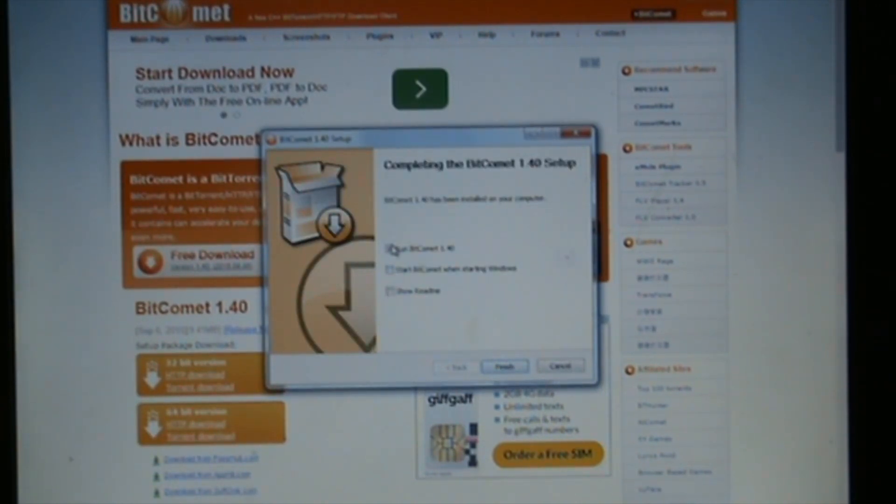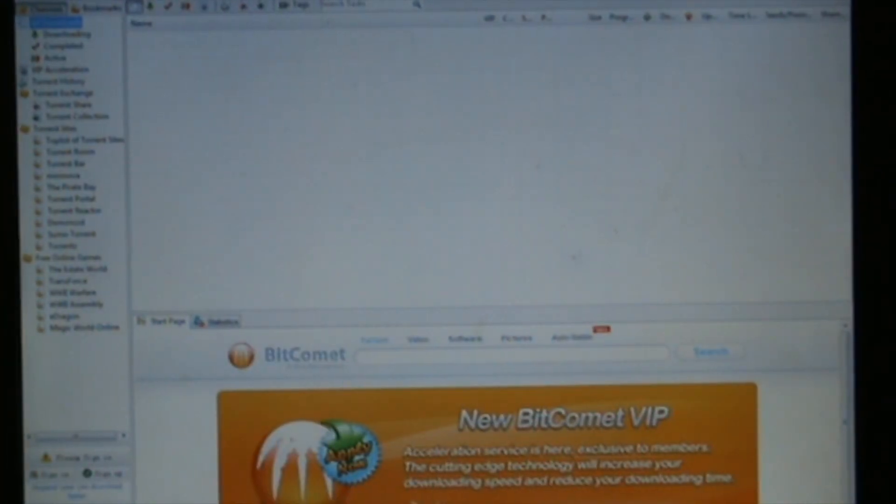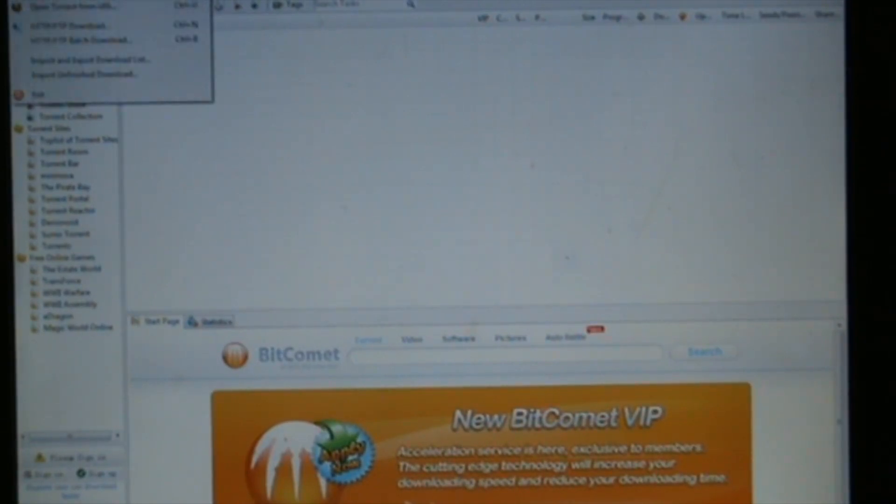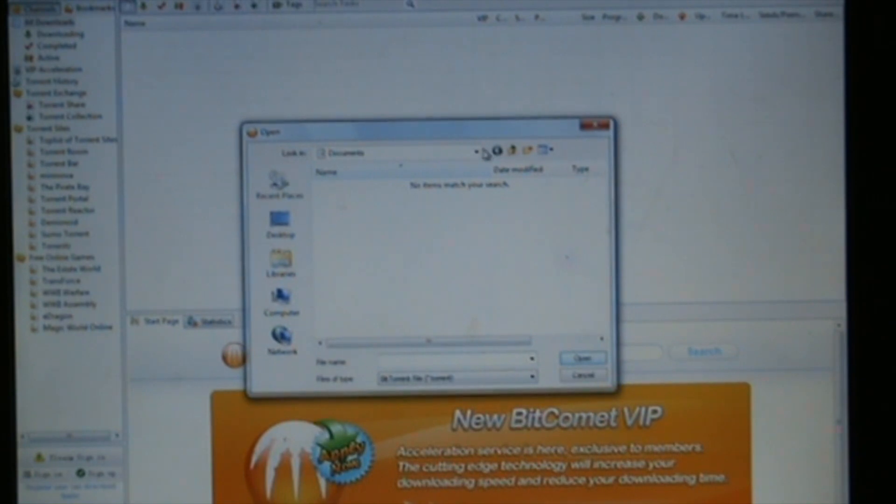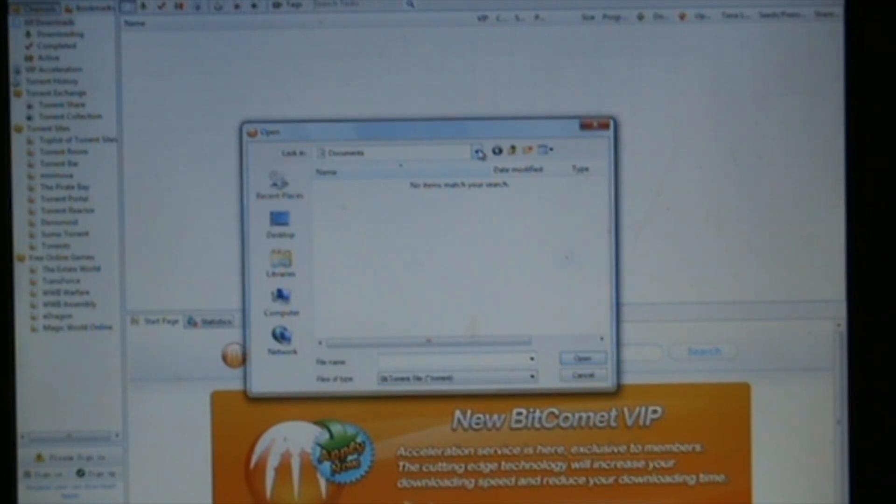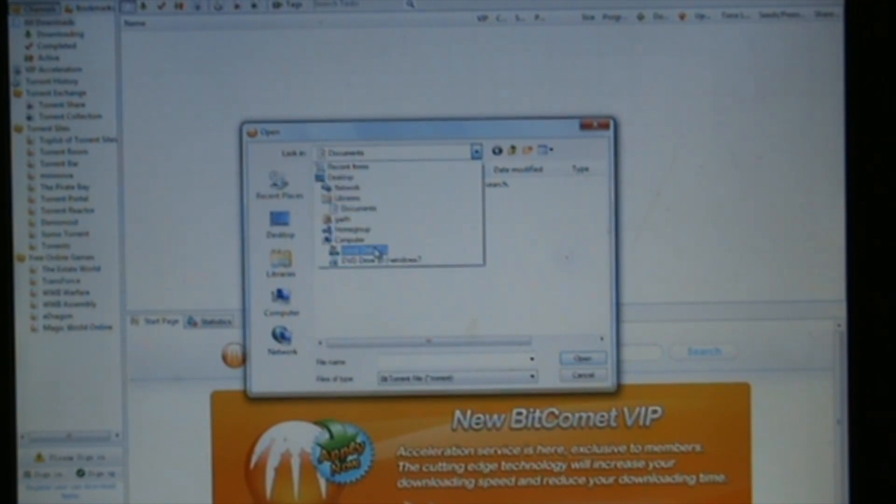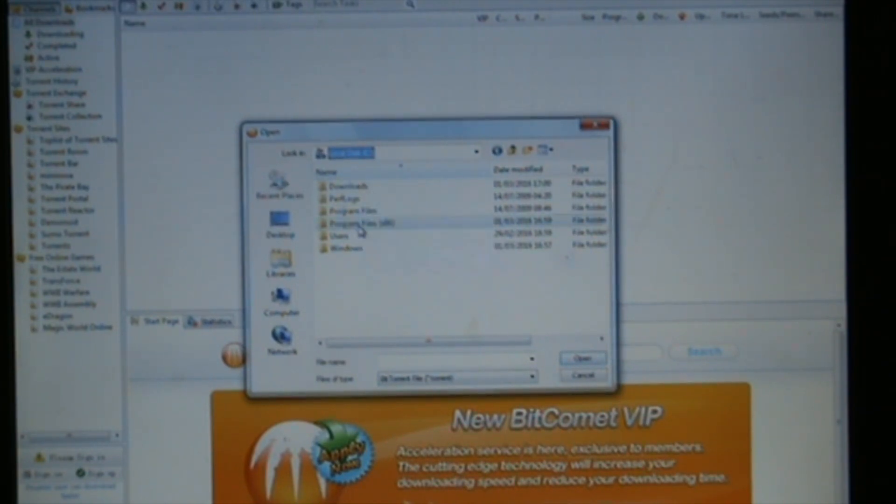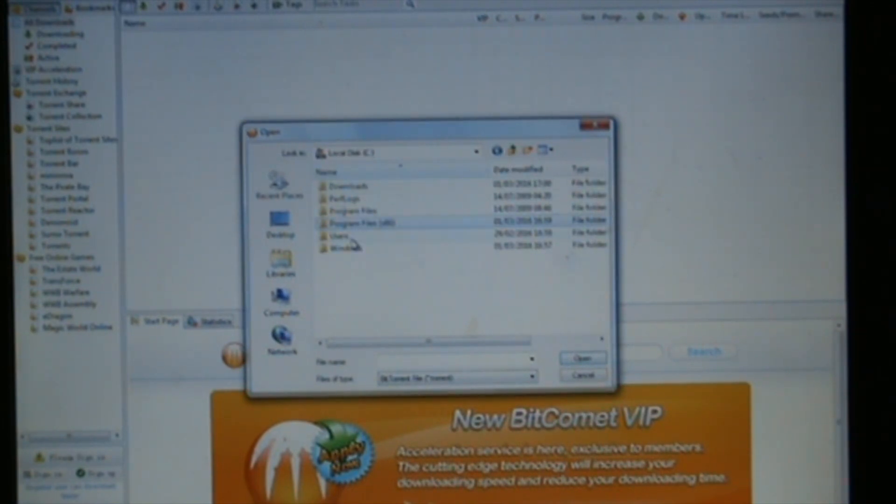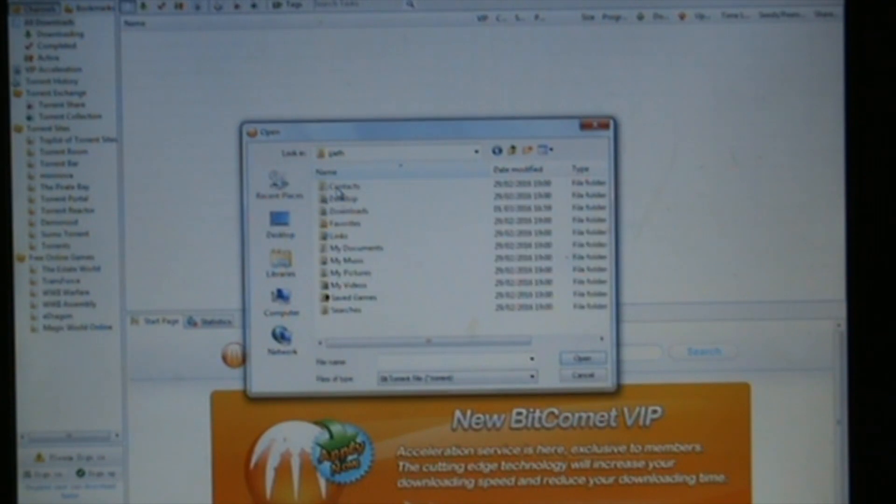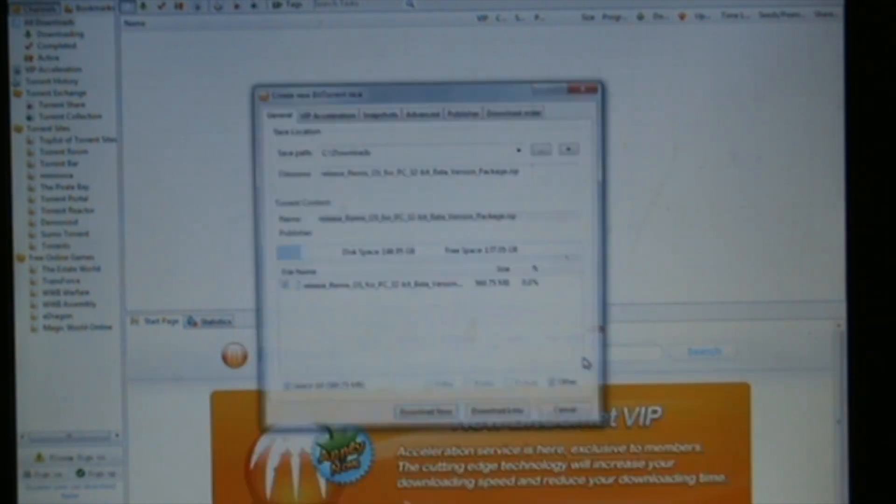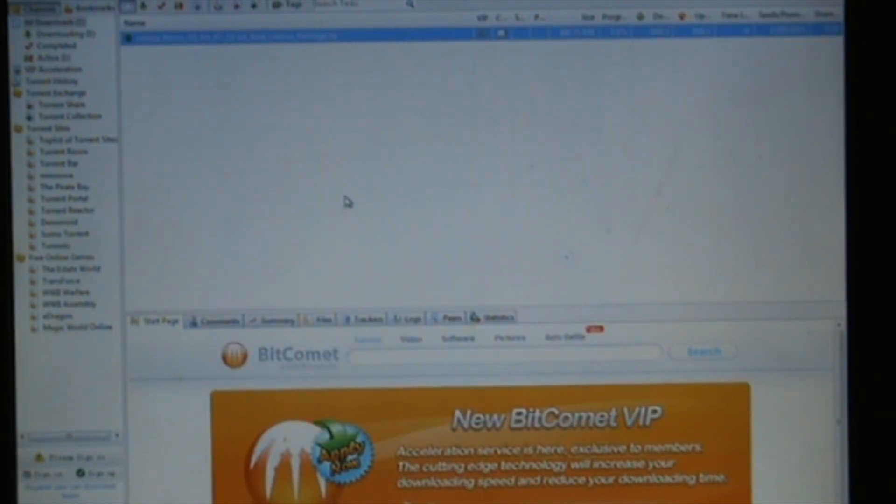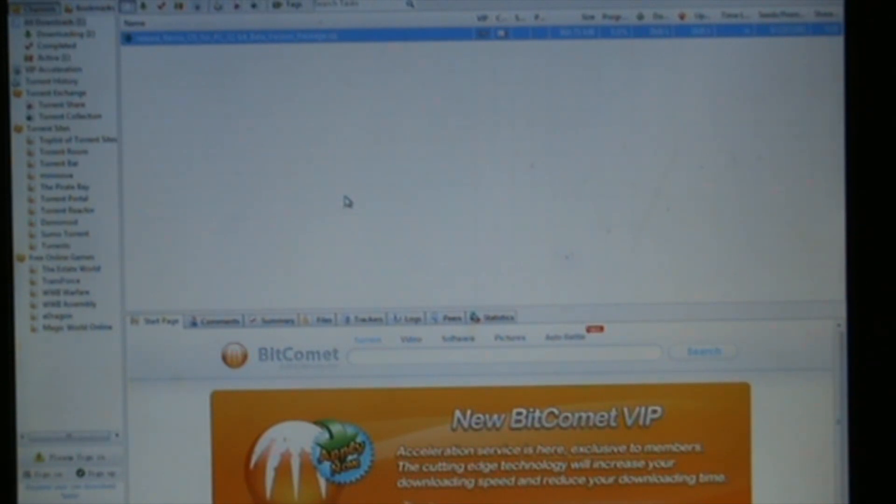Run BitComet, then go to File, Open Torrent. We need to go to Computer, Users, Downloads, and there it is. Click open. This will say download, just click download now and that will now be downloading. Once that's done, we'll pick it back up because that's going to take a while to download.